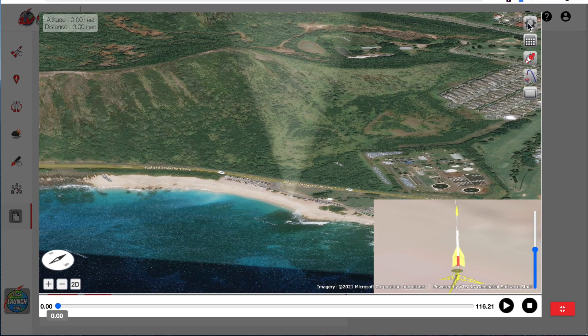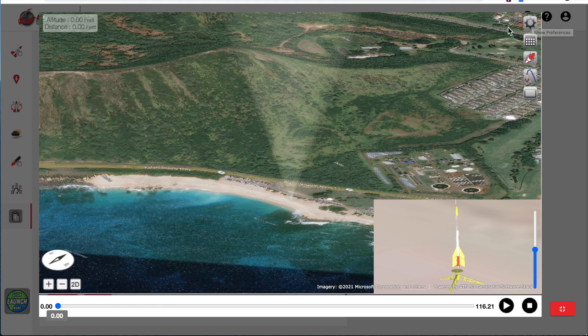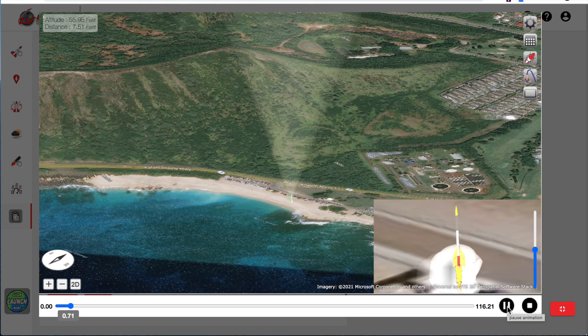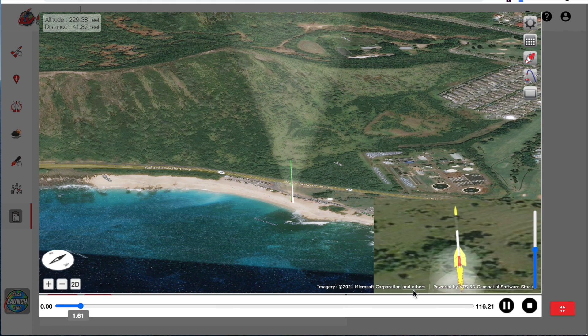That is controlled up here under the preferences. We'll get to that in just a second. But first let's launch this rocket. So down here is the play button and we're going to go ahead and click on that and the rocket's going to take off.